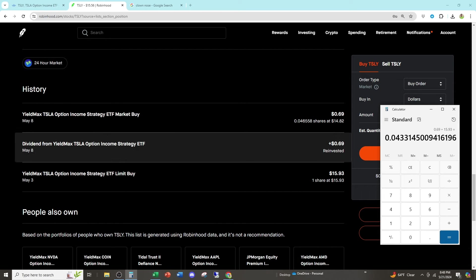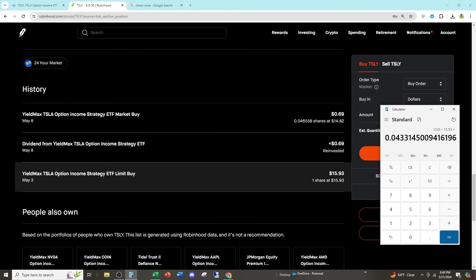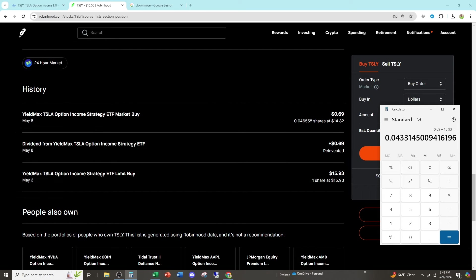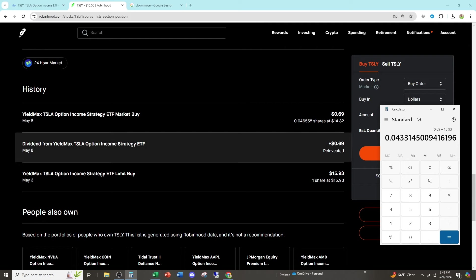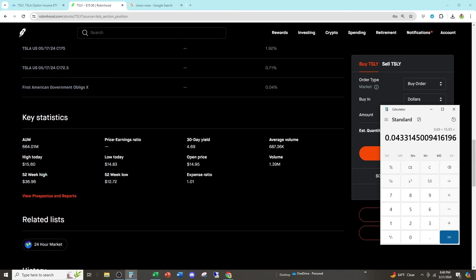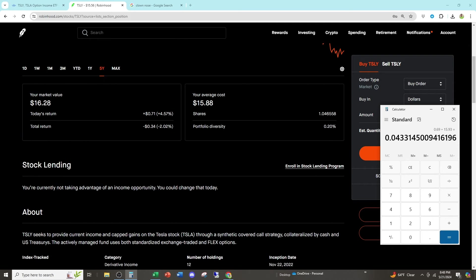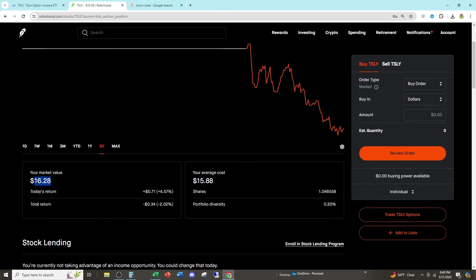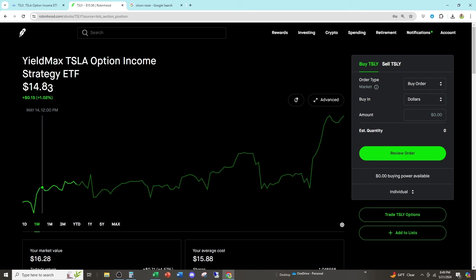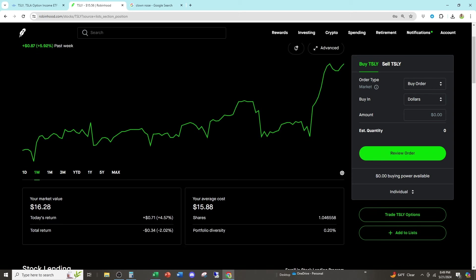Somebody tell me how this is misleading. I put in $15.93. All dividends are reinvested. And I now have $16.28. After this little Tesla rally, I don't even know why Tesla's rallying.